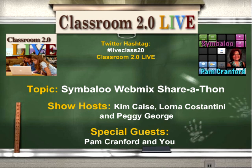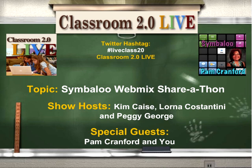The topic is Symbaloo WebMix Share-a-thon, and you're all the guests. Our facilitator is Pam Cranford. Pam is a teacher at White Oaks District — she's been there for 29 years. Her experience includes Kindergarten, Title I, Gifted Intelligence, and Special Education. She was a TSEC Classroom Teacher of the Year and is currently the Testing Coordinator Manager at White Oaks Intermediate School. We're very appreciative of you taking the time again, Pam, and helping us facilitate today's session.